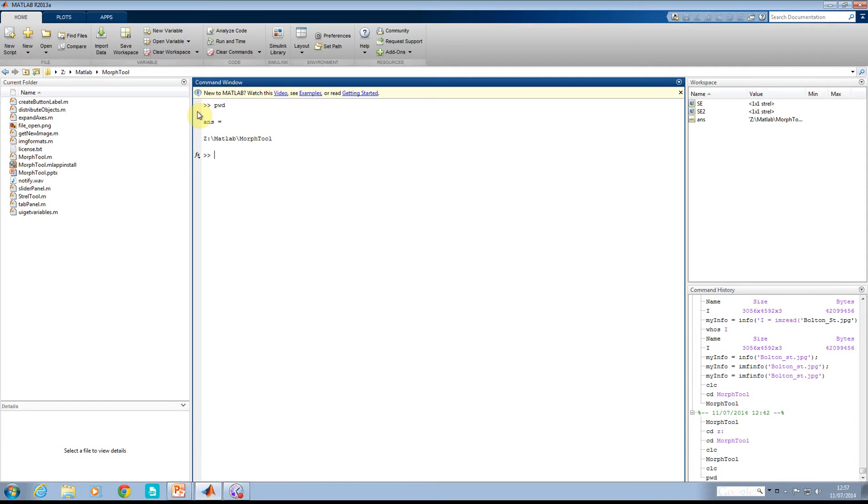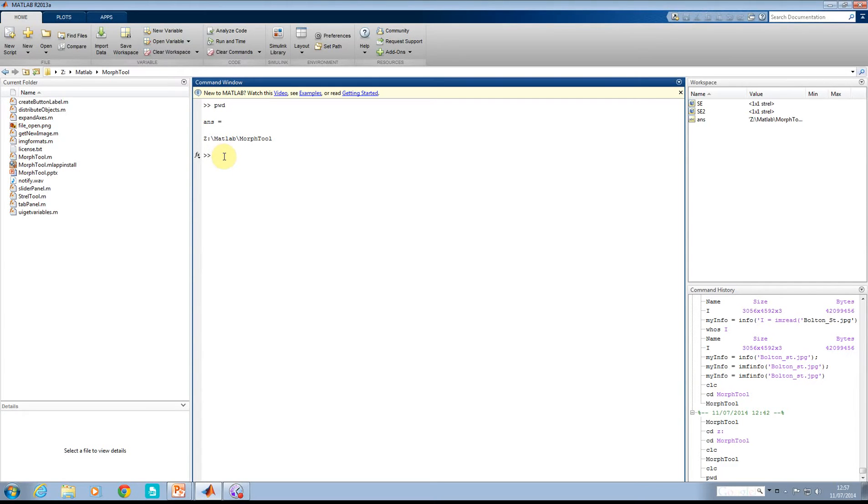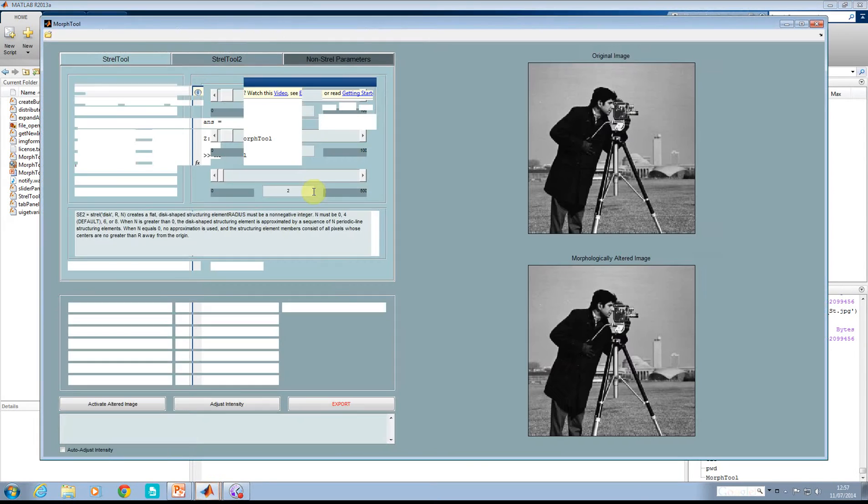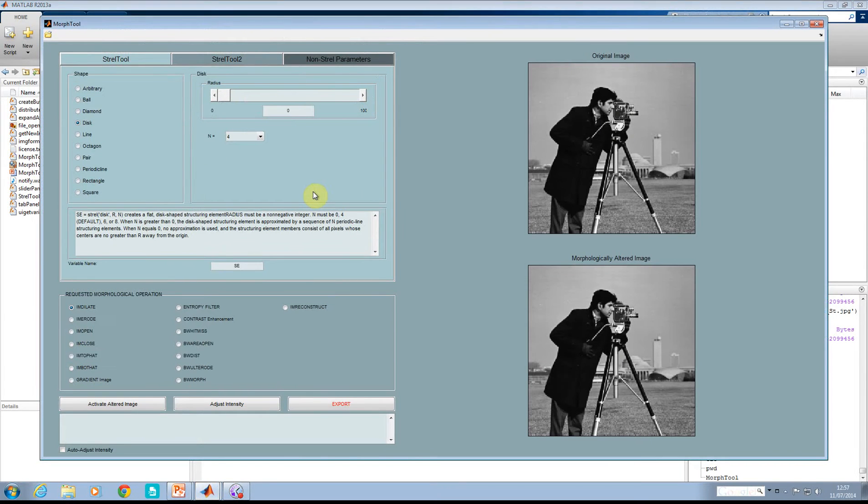Now I know for other people you can set the path, but for my students, you have to go this way. Just make sure you download it to your Z-Drive and that you're there. You call up the command MorphTool, and that's what you see.